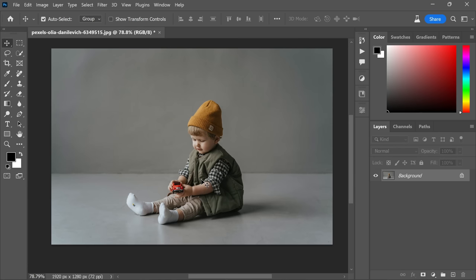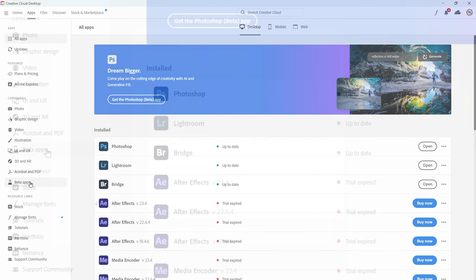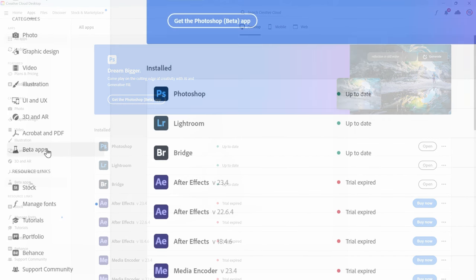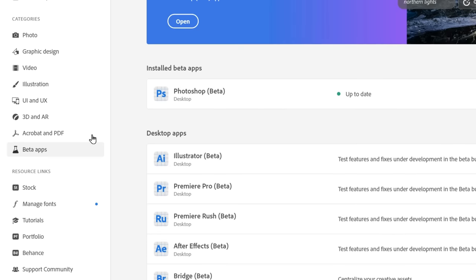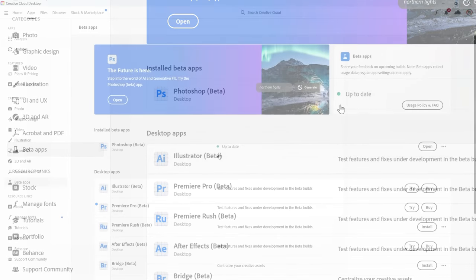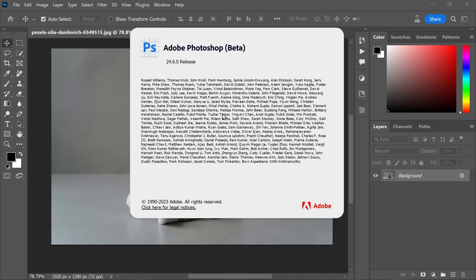First things first, we need to install the Adobe Photoshop beta version. You can do this by visiting the Beta Apps tab in your Creative Cloud desktop app. If you already have it installed, make sure it's updated to the latest version. Now that you're all set, let's move on to the first step.